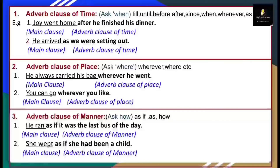Adverb clause of manner. You can ask the question 'how'. Subordinators used: as if, as, how. Example: 'He ran as if it was the last bus of the day.' 'He ran' is your main clause, and 'as if it was the last bus of the day' is your adverb clause of manner. Another example: 'She wept as if she had been a child.' 'How she wept?' — 'As if she had been a child' is your adverb clause of manner.